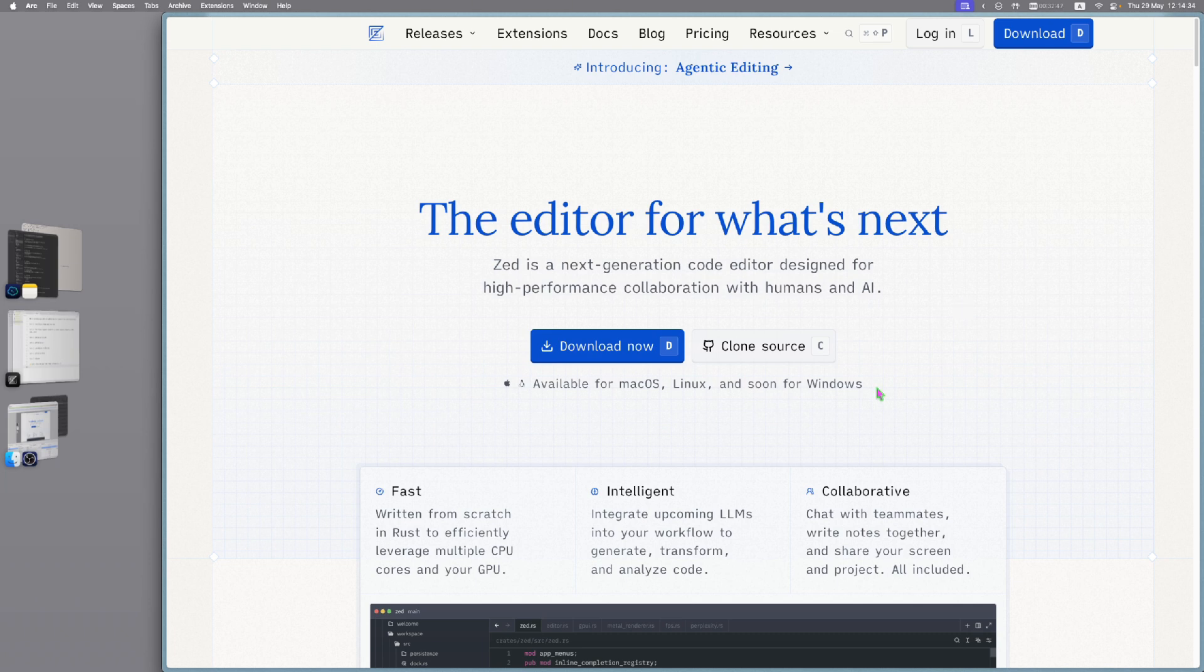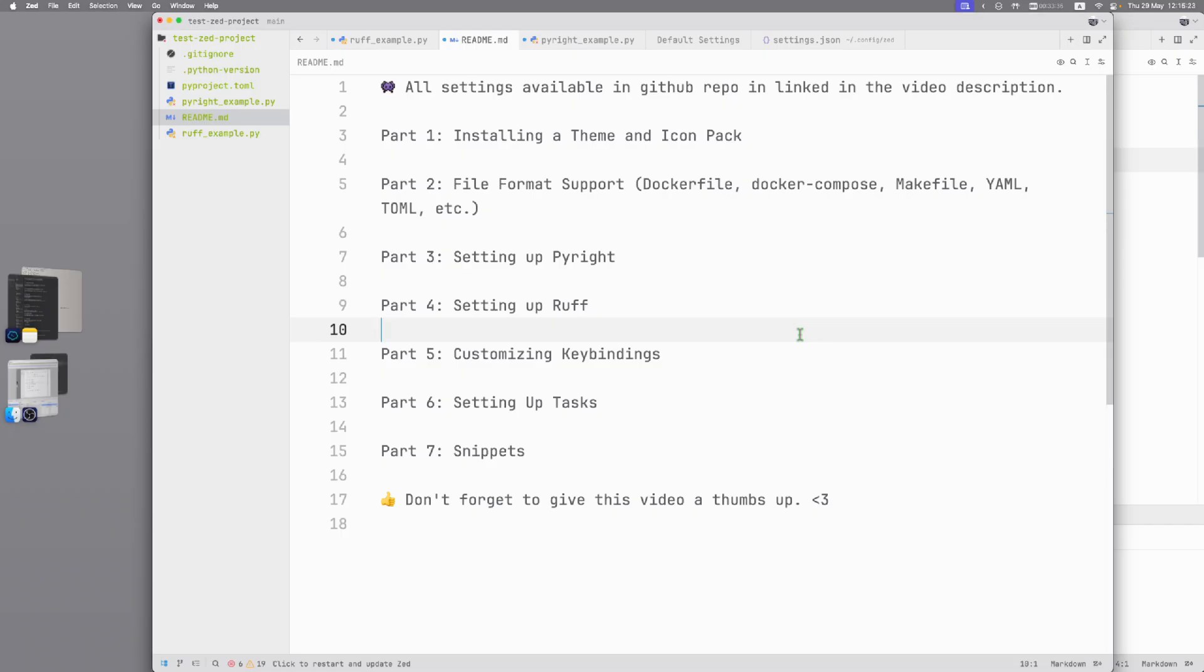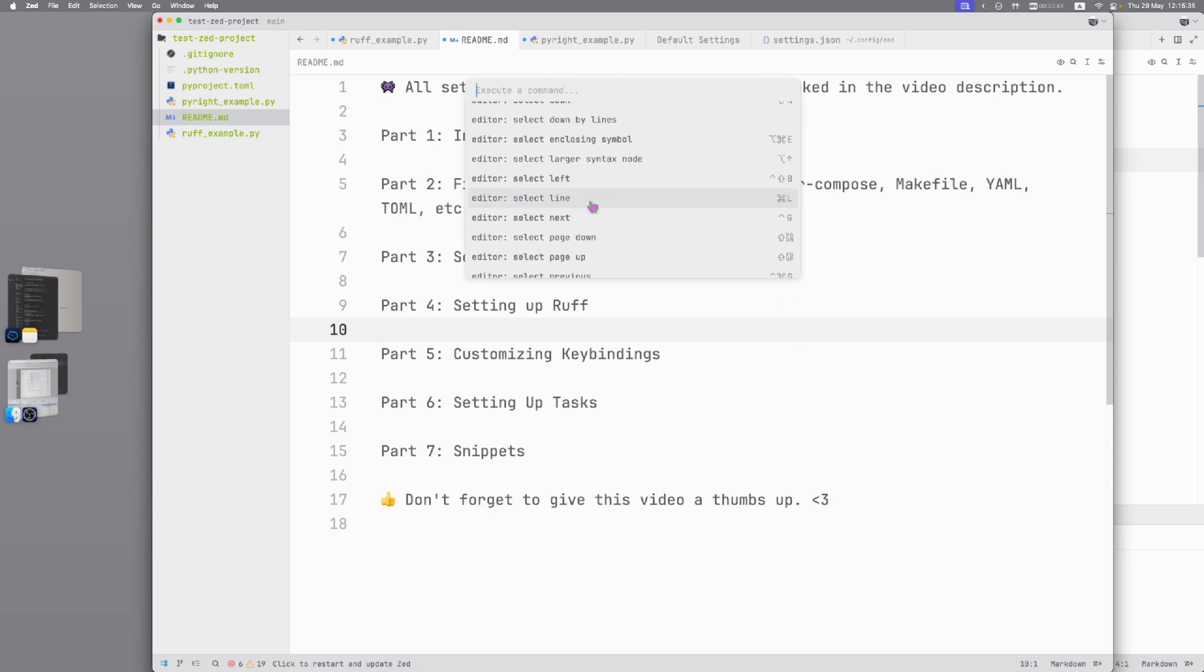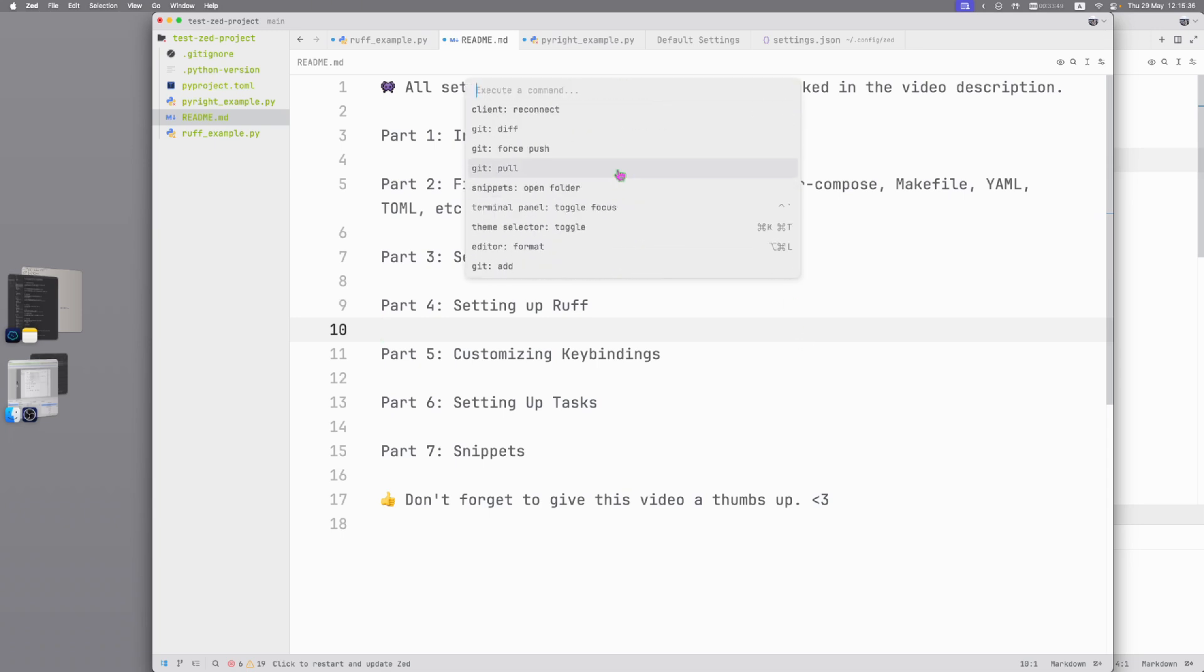All configuration files are available in the GitHub repository linked in video description. First things first, head over to Zed.dev and download the editor. One of the most important shortcuts you need to remember is Command-Shift-P. This opens the command palette where you can access all available commands in Zed.